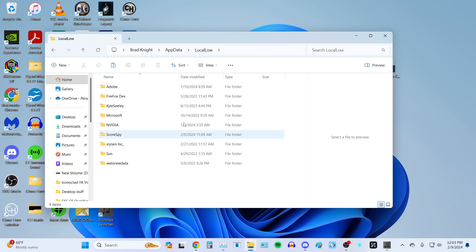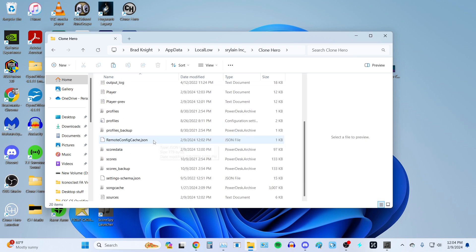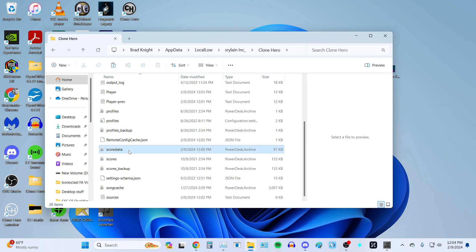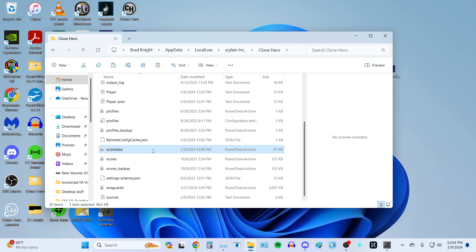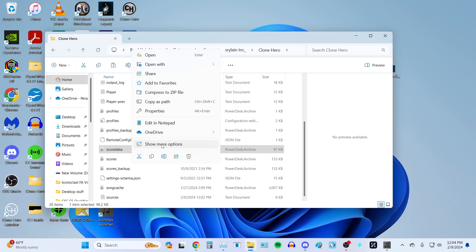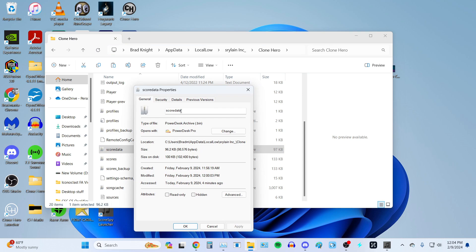We want LocalLow, so click on that. You're going to see a few things in here — yours probably looks different than mine. What we care about is Srylane Inc. and ScoreSpy. First, we want to go to Srylane Inc., then Clone Hero. The only thing in here we care about is ScoreData.bin. Mine looks slightly different because I have PowerDesk which opens up various extensions including .bin files. If you're on Windows 11, use More Options; if you're on Windows 10, just right-click Properties. It should show ScoreData, type of file: .bin. That's what we need.